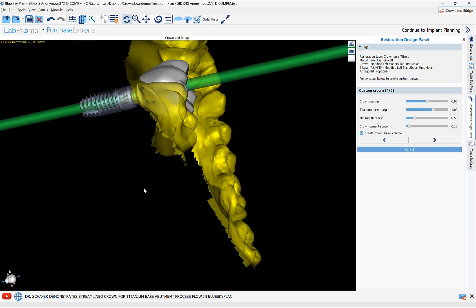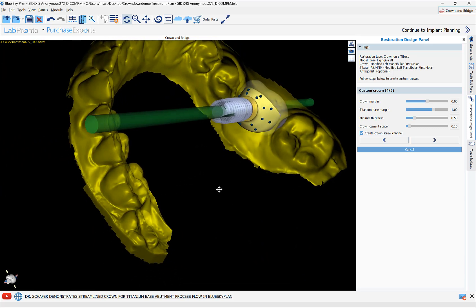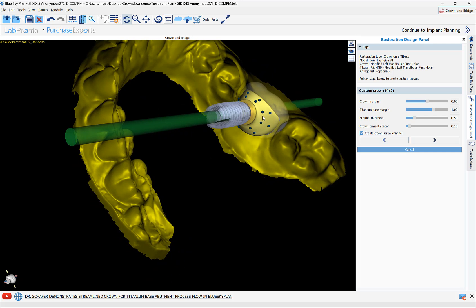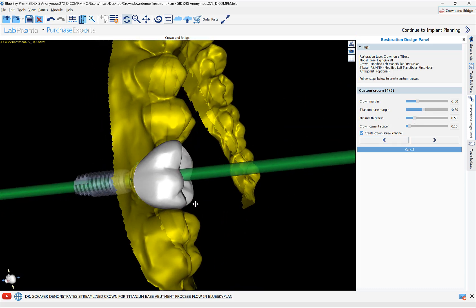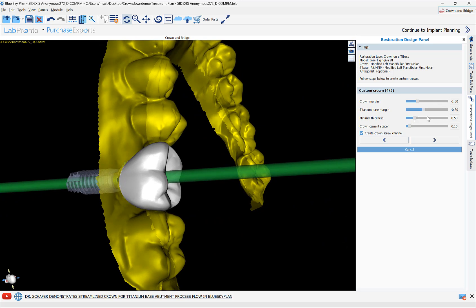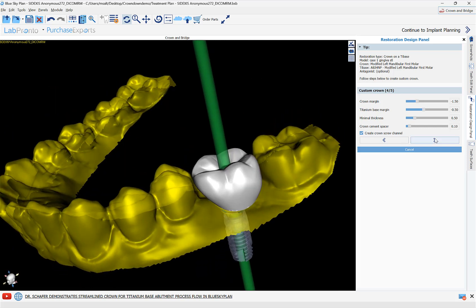We can now see that the connection has been created between the crown and the titanium base. At this step we can adjust it by grabbing any of those nodes and dragging them. We also have sliders: the Crown Margin slider adjusts the crown margin; the Titanium Base Margin slider controls the connection between the crown and the titanium base margin; Minimal Thickness ensures at least 0.5 mm of crown thickness; and the Crown Cement Spacer sets the adhesive space between the titanium base and the crown. There's also a checkbox to create a crown screw channel, which can be toggled on or off. Click Next.